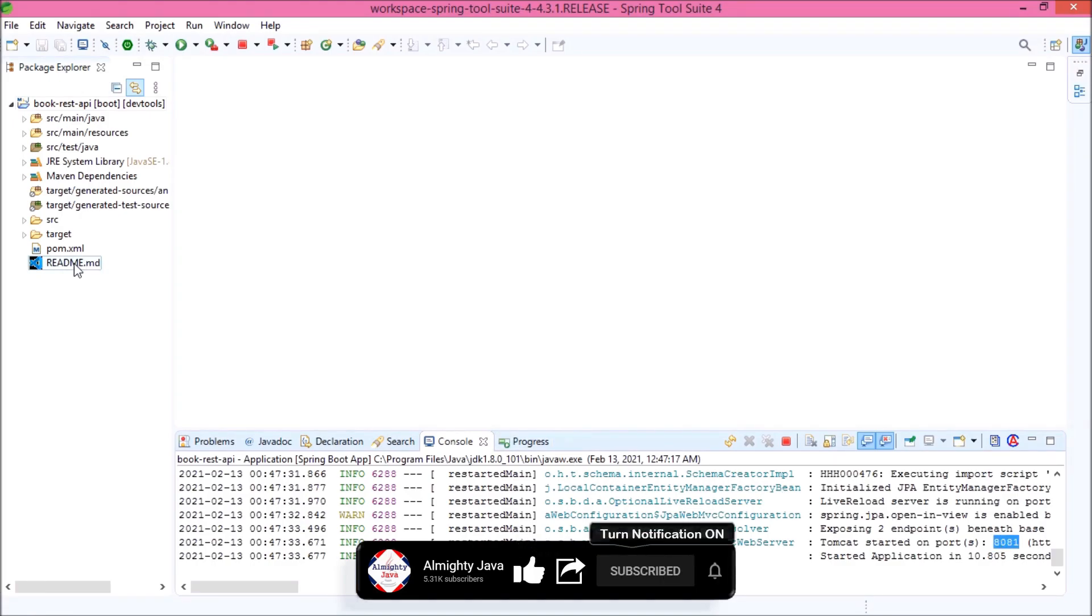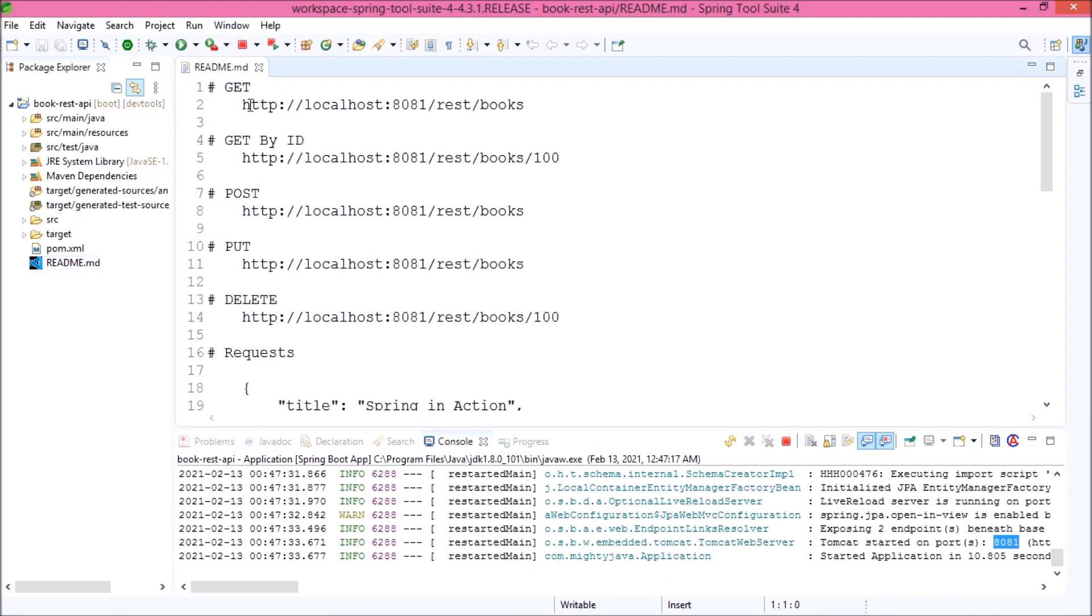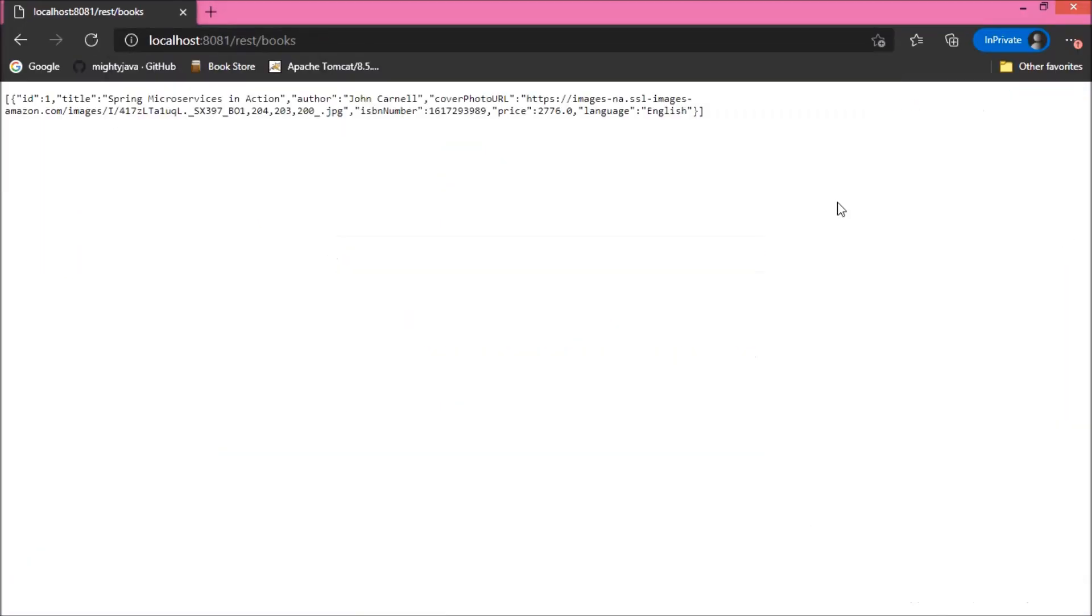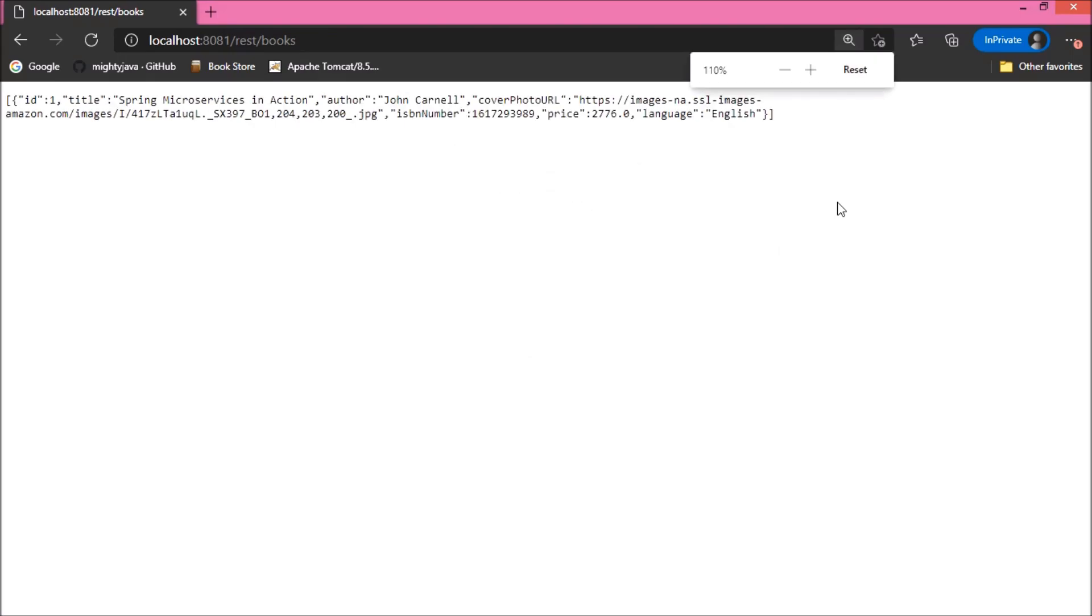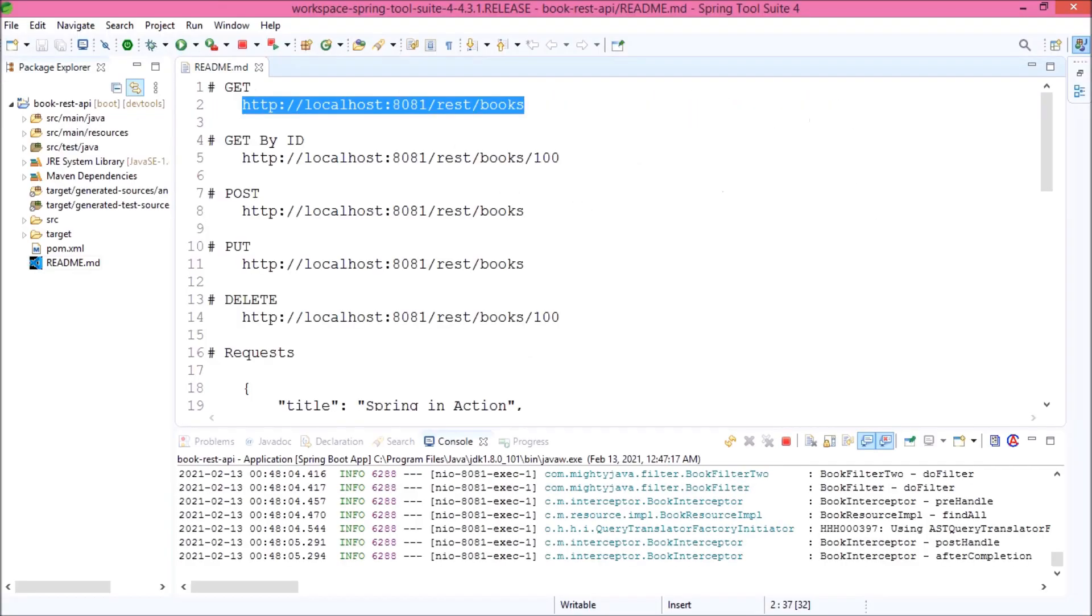Open readme.md file for the sample request. Let's try to execute the GET request. See, it is working properly and as a response, it is returning one book object.